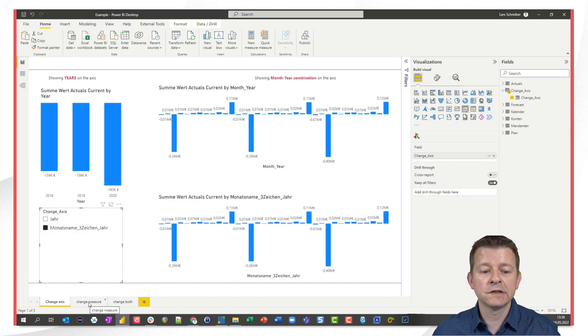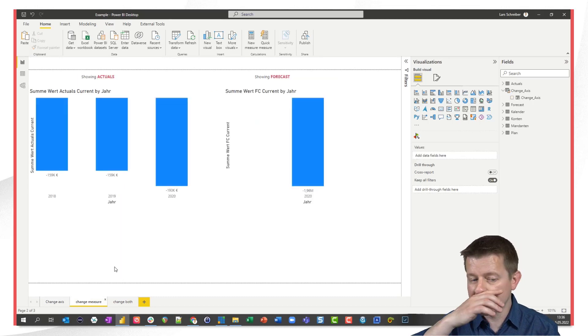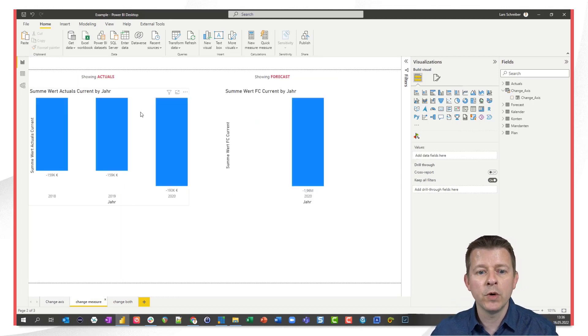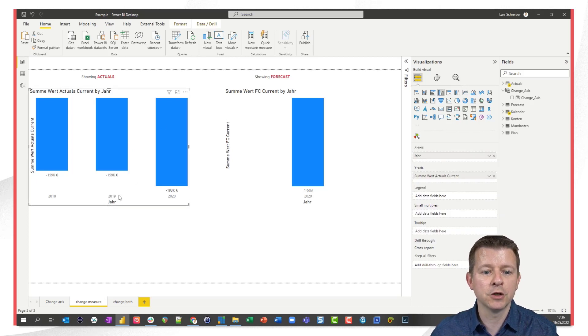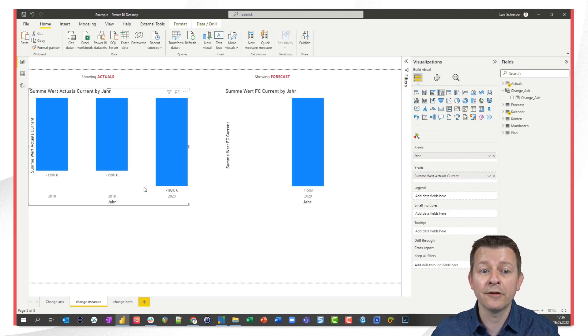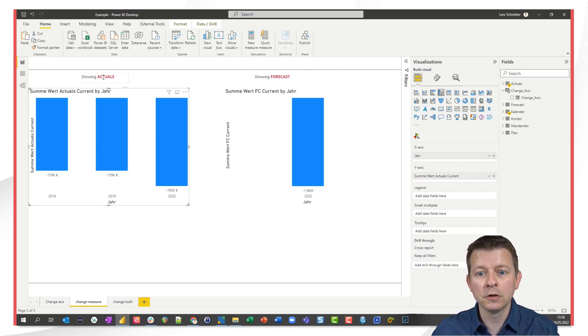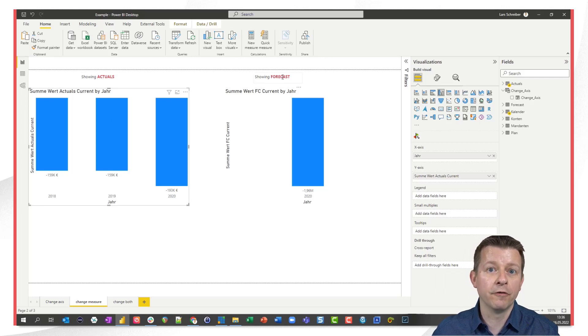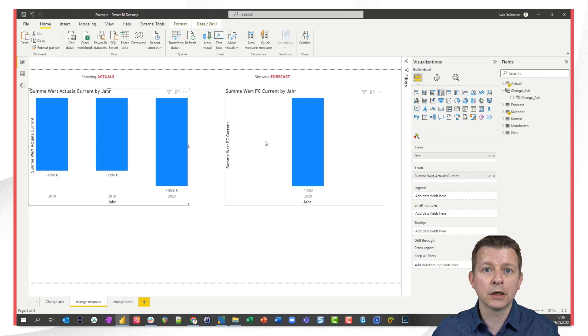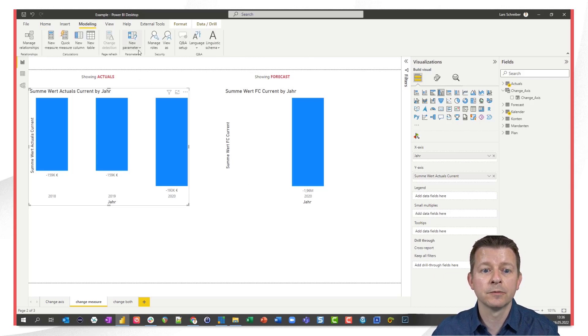Now let's see how this works for measures. It works quite the same. We have two visuals one on the left side that shows these numbers by year. The right one does as well but the left one shows the actuals while the right one shows the forecast. So I want to be able to switch this by clicking on the slicer so we create the next parameter.